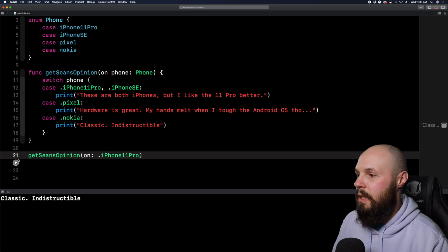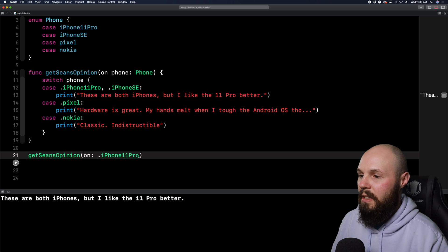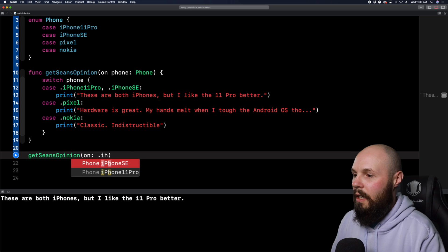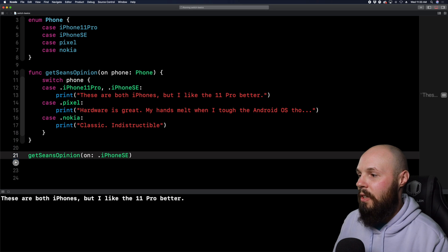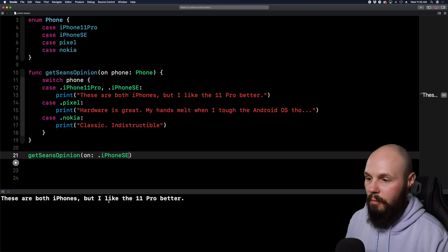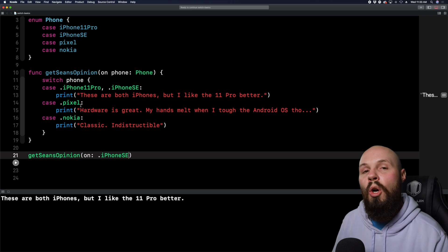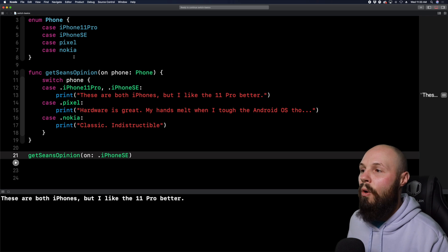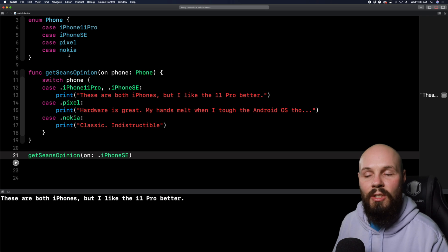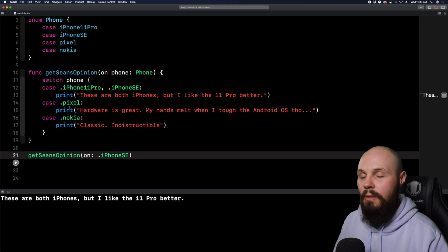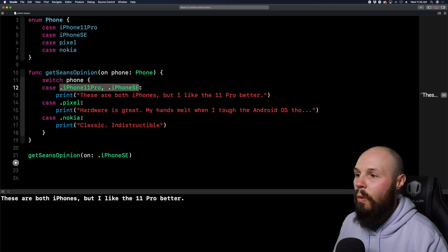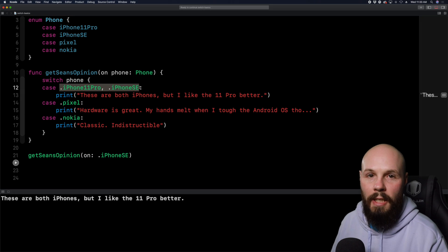So let's pass in the iPhone SE. And if we run this, you'll see in the console here, Sean really dislikes the screen size for designs. And then you can see, it doesn't matter what I pass in. Let's pass in the Nokia and then run it again. And you'll see now we're going to print out the Nokia. So again, the switch statement matches whatever you pass into it and it handles the case that you described for it.